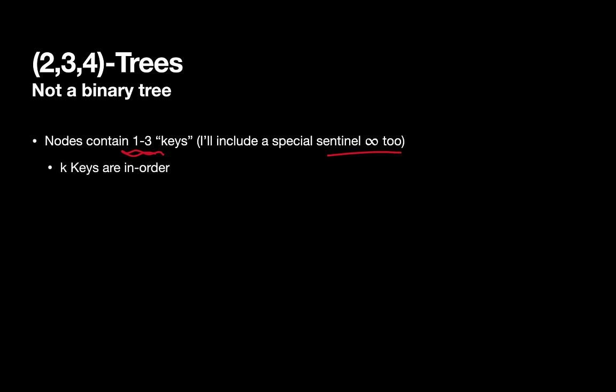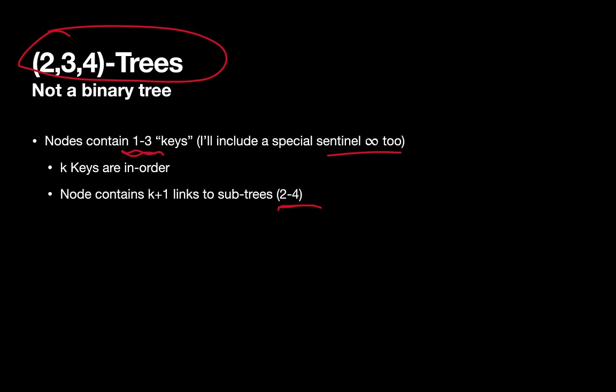So each node contains k keys in order, so one to three keys, then they're in ascending order, typically. And the nodes contain k plus one links to sub-trees. So one through three keys means two to four sub-trees, and hence the name of our data structure, the 2-3-4.